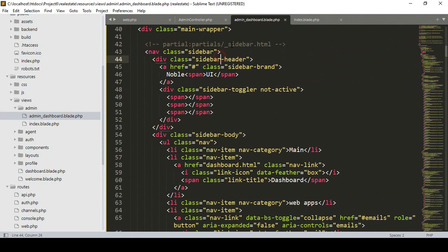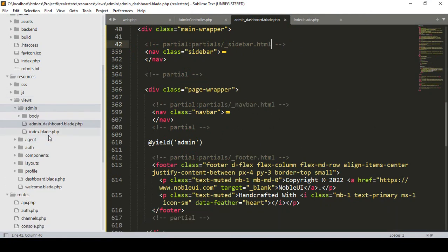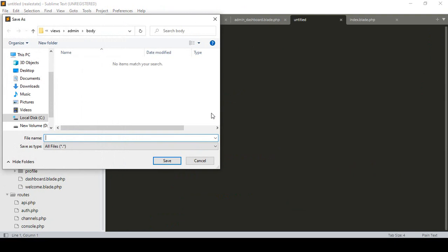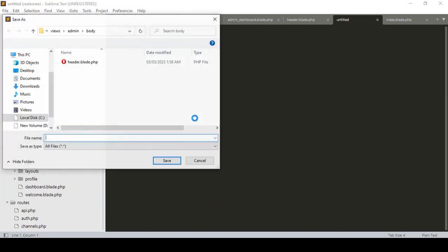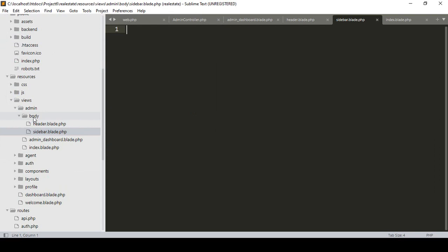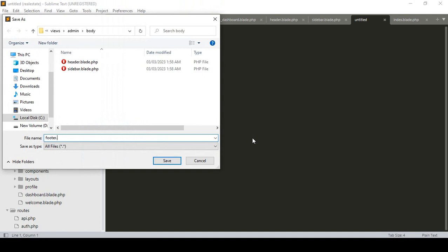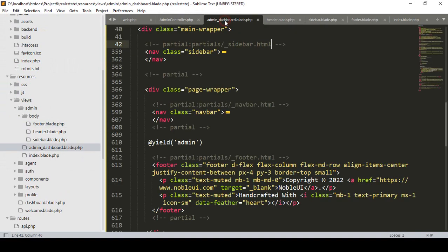In our admin area there is a sidebar.html which will be our sidebar. For better segmentation I want to create a new folder named 'body', and inside that folder I want to create three files: header.blade.php, sidebar.blade.php, and footer.blade.php.